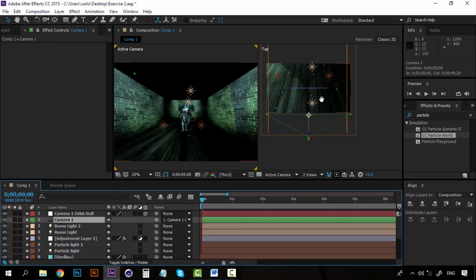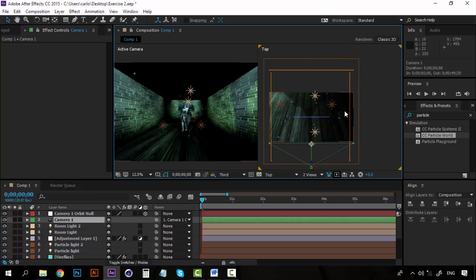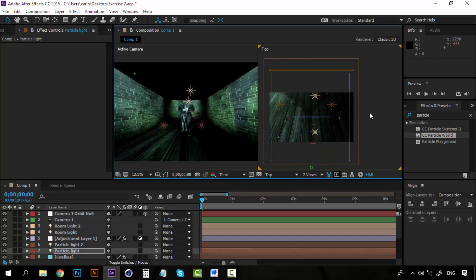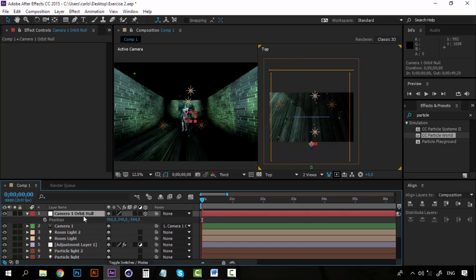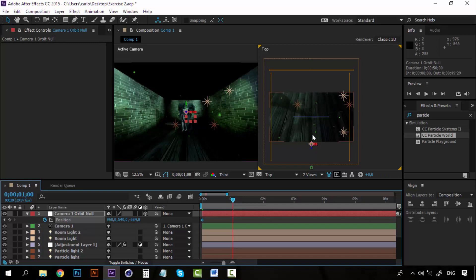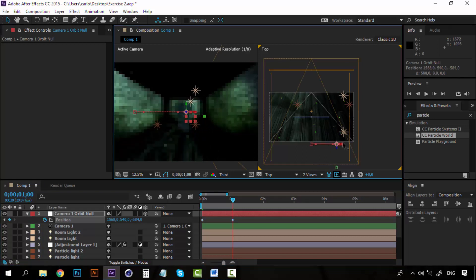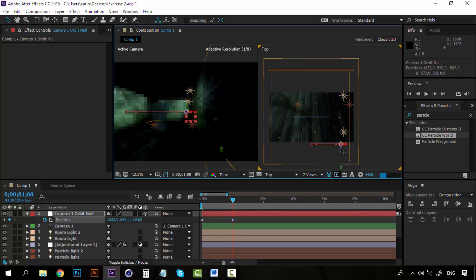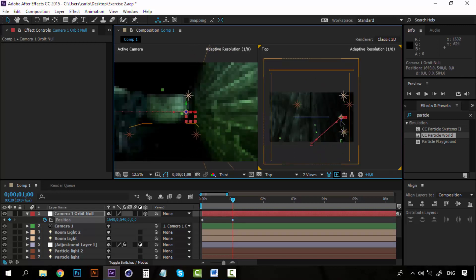Now it's time to add some movement to this orbit null. The idea is that the orbit null comes into the room, gives a little spin, rotates, and ends in the same place. So let's grab our position and create a keyframe here. On the next second, I am going to change the position to the right wall — changing the X position and the Z position all the way to this point.